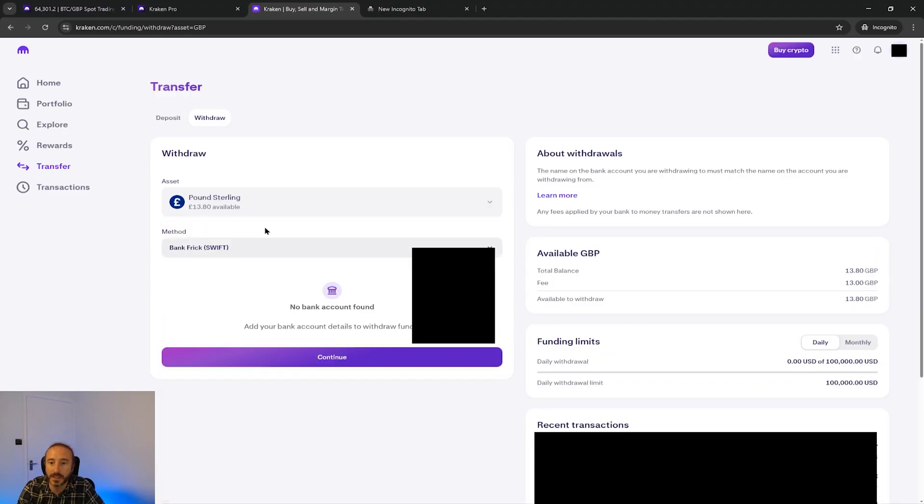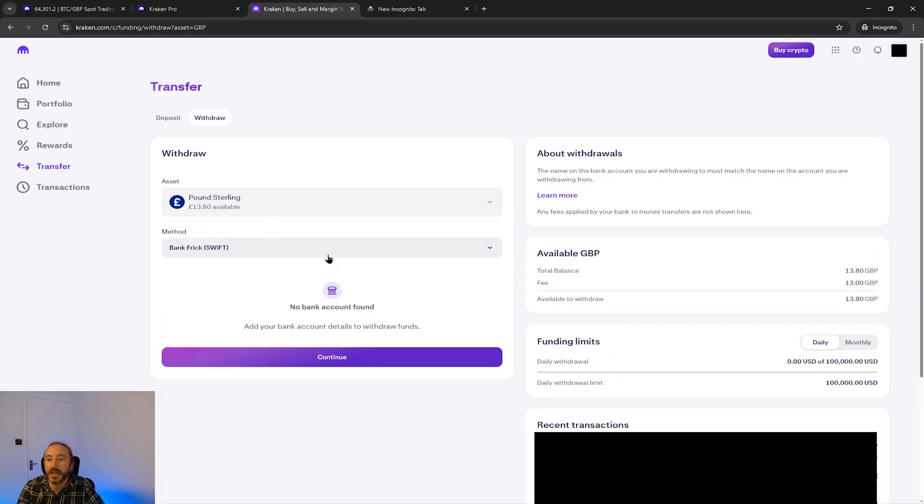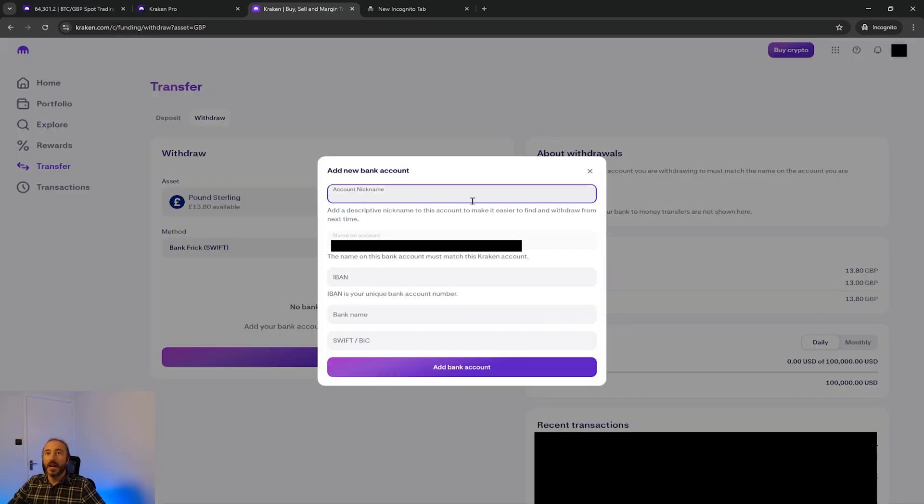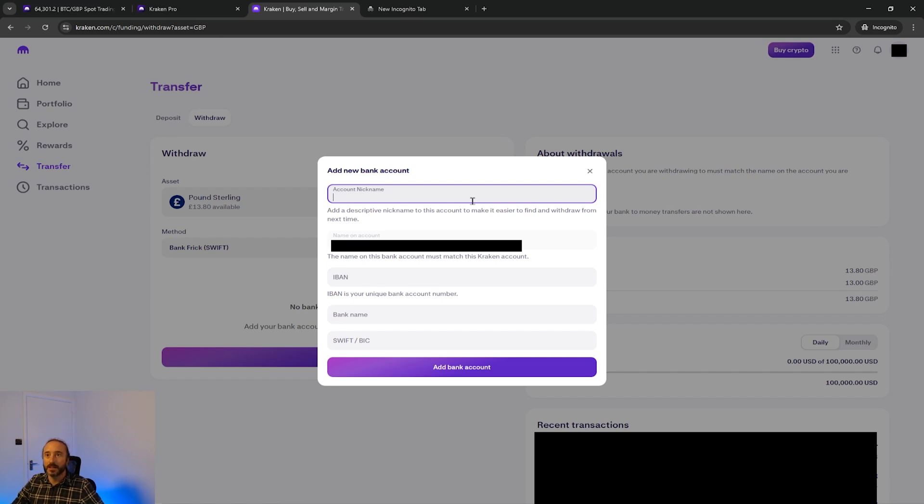Anyway if I flip back to GBP quickly and just leave this on swift, if you haven't already added a bank account you'll need to do that here and supply your bank details. The name on the bank account must match that of the Kraken account.